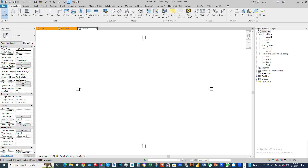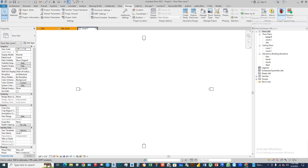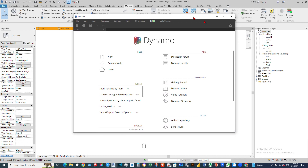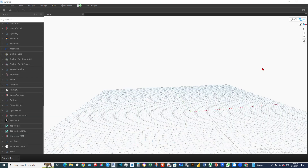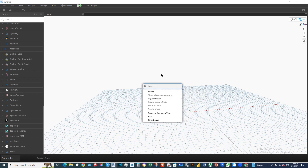Assalamu alaikum. Today we're going to be talking about Dynamo geometry. First of all, open our Revit software, then go to Manage and click to open the Dynamo dialog box. In the Dynamo interface, click New and we have to create a new point — just right-click on the screen.